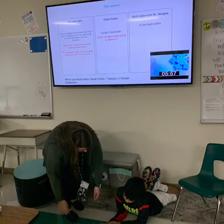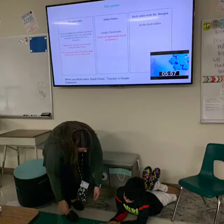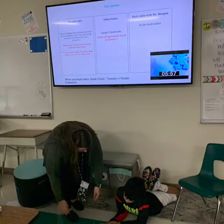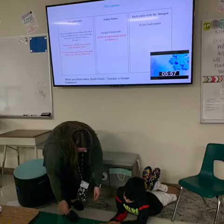Students had the opportunity to pick how they would like to learn order of operations. They got to choose if they would like to work on their own and try to complete the problems, if they would like to use video notes to help, or teacher-led instruction with Ms. Morgan at the back table.